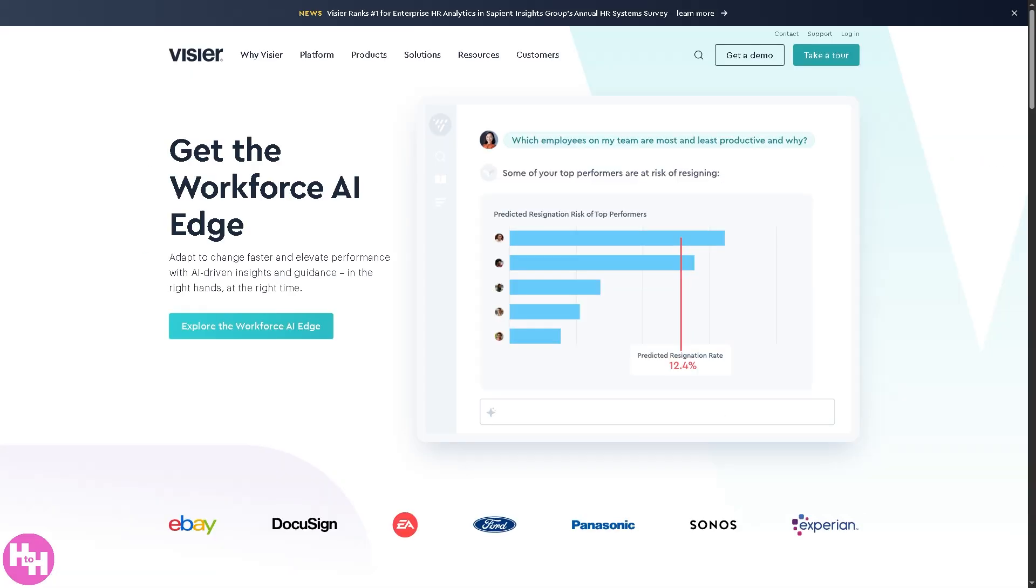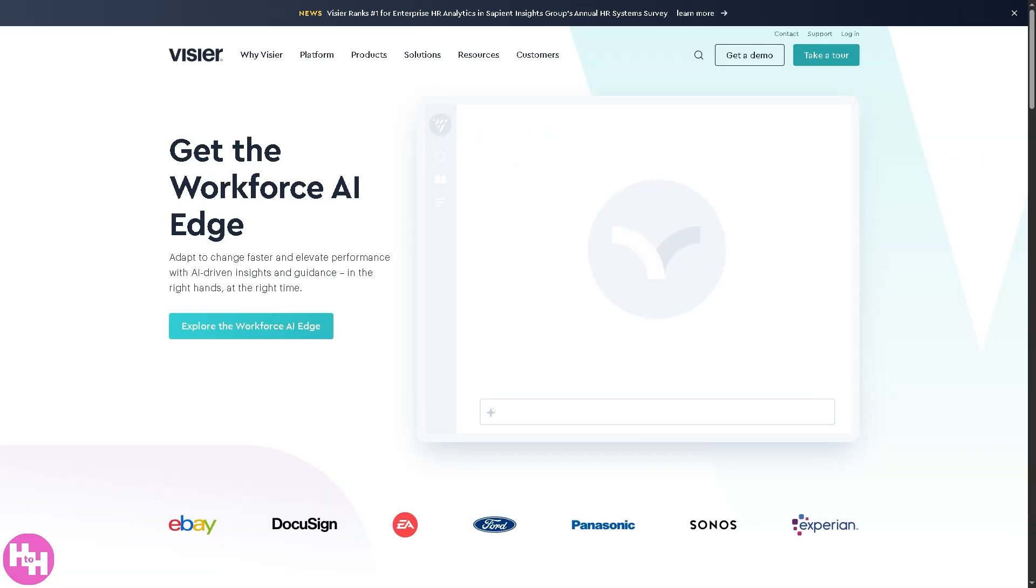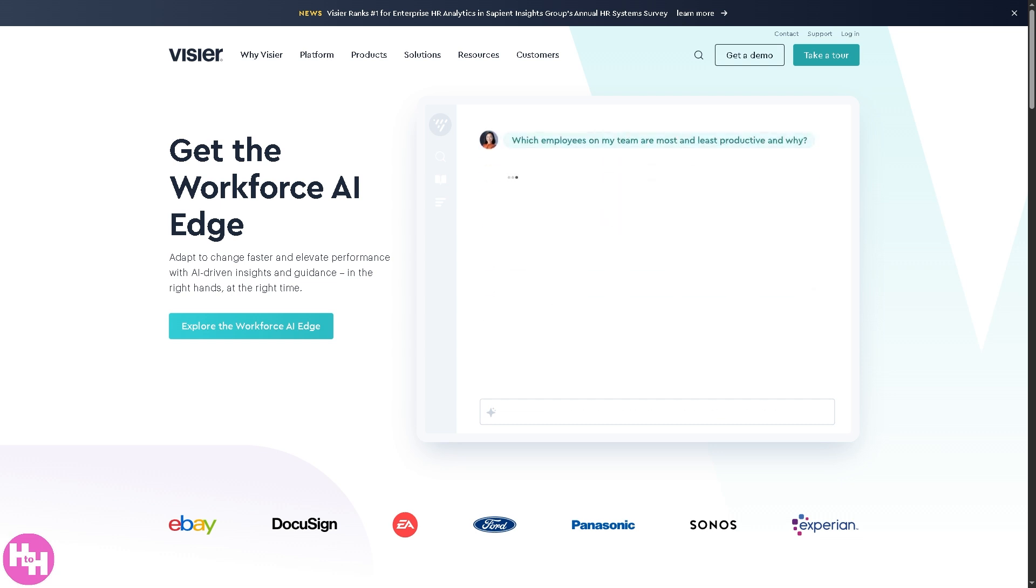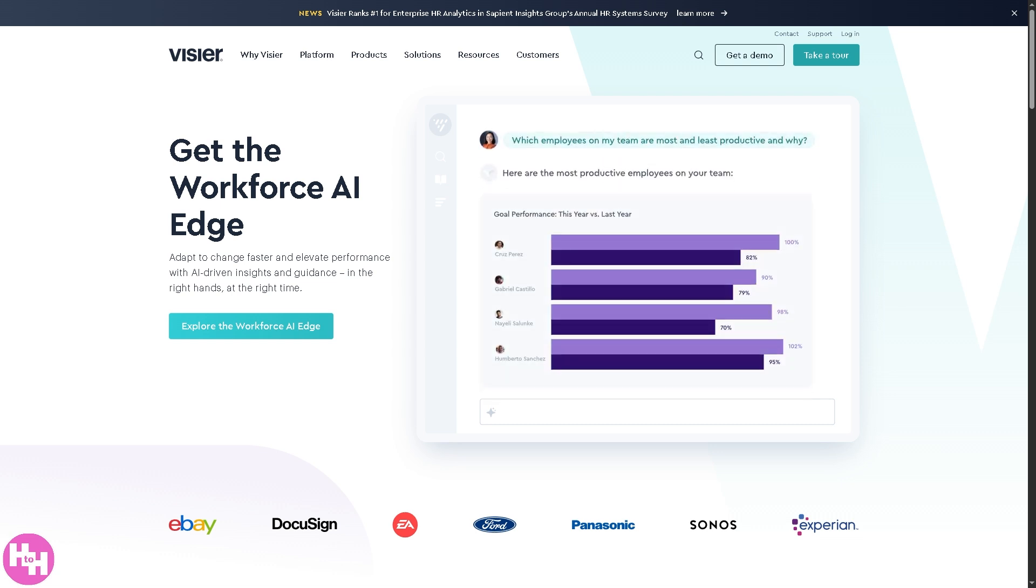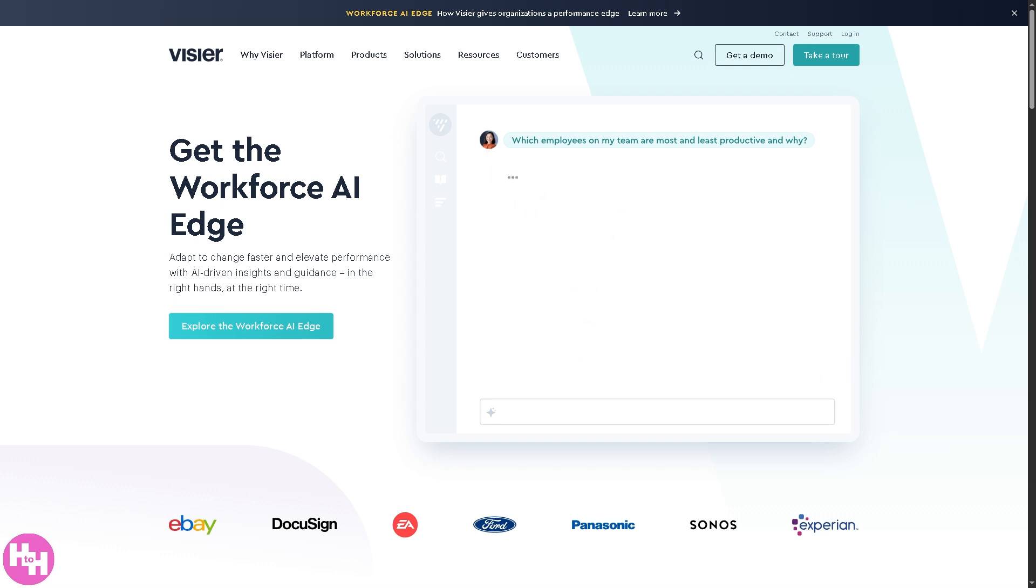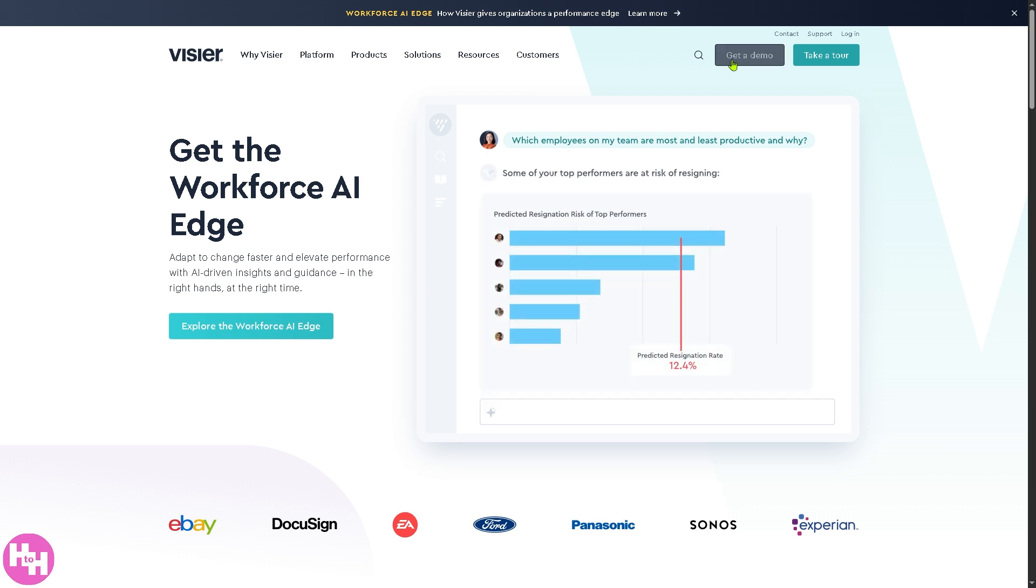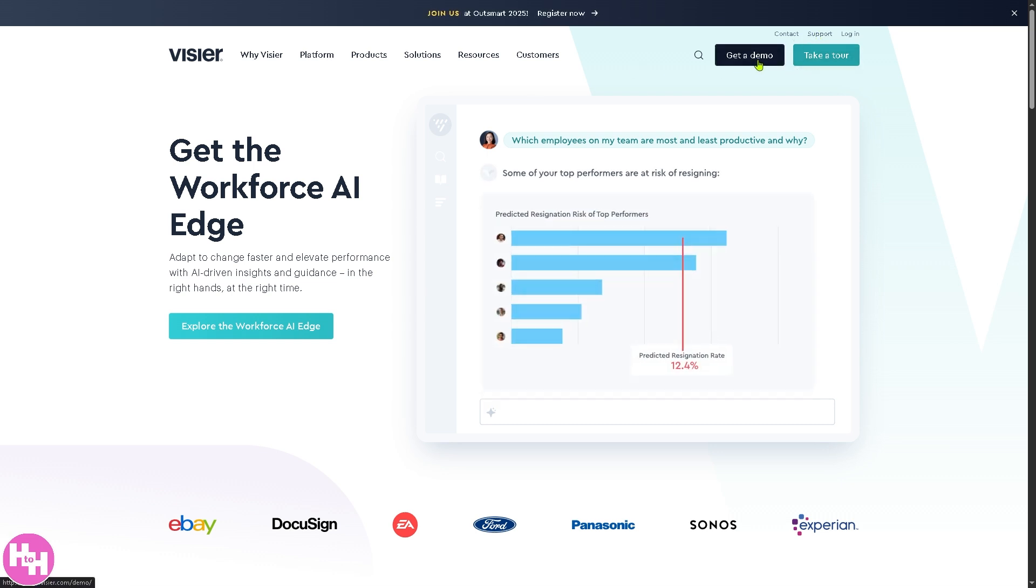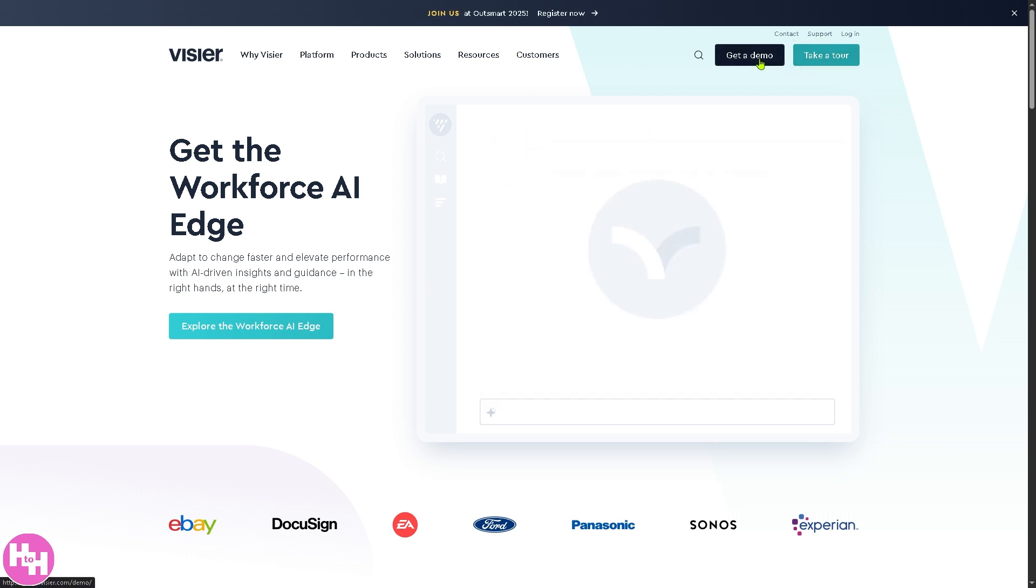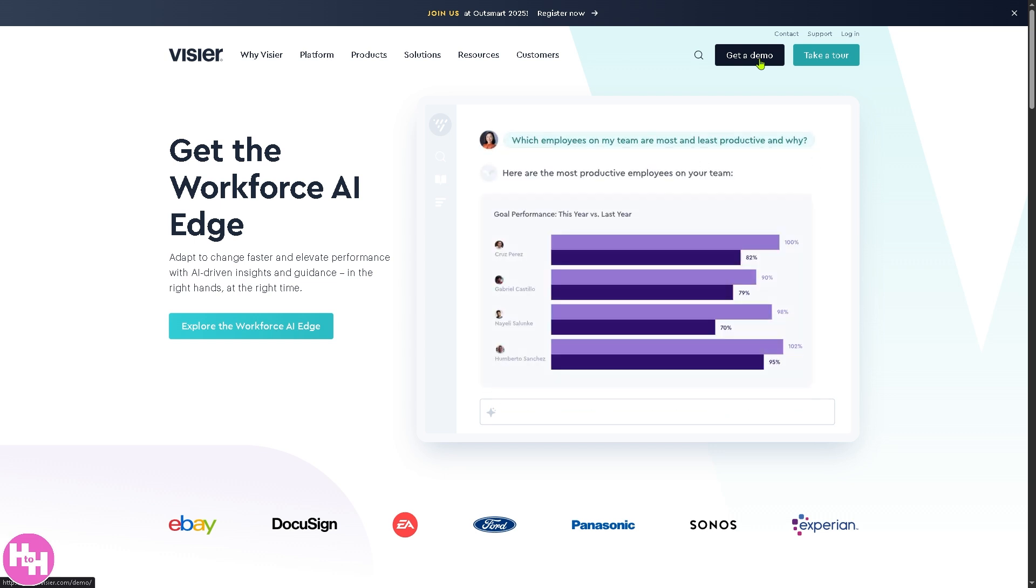Now you have just taken a big step toward making smarter data-driven decisions for your workforce. You would notice that the pricing is not publicly available because you need to click the contact support and get a demo so that they can offer a tailored fit solution to your needs. Thank you so much for watching. We will see you again in the next video.